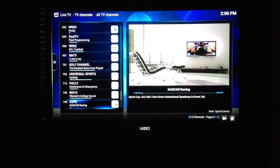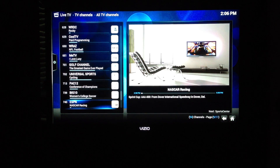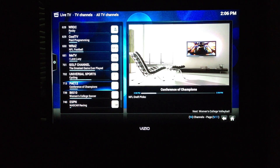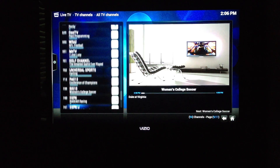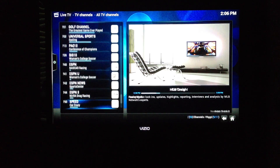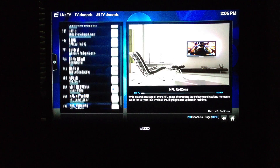When you go into Live TV, you can see your channels and the guide.